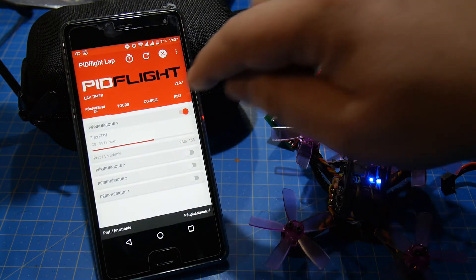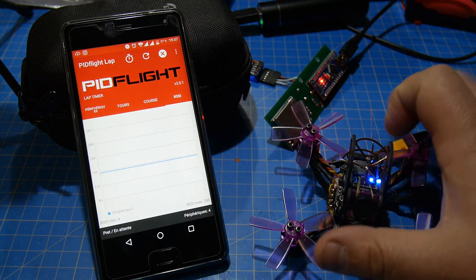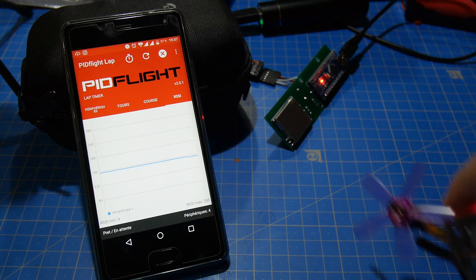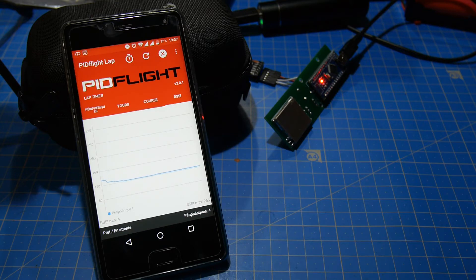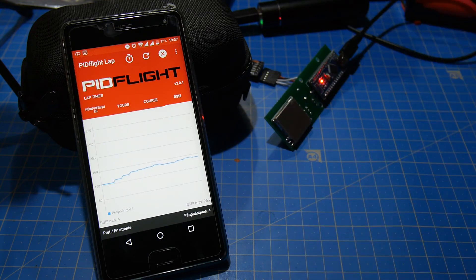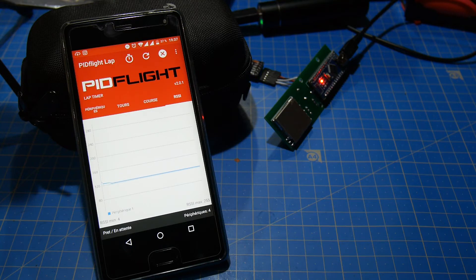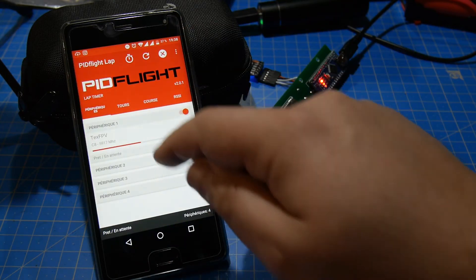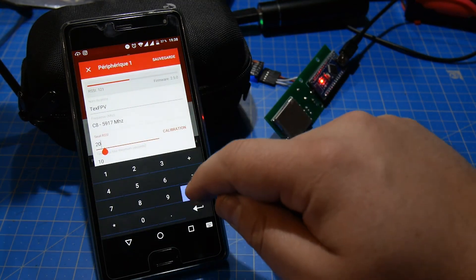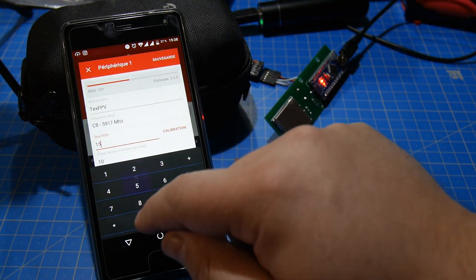We switch to the RSSI tab. We see that if the Lizard makes a lap and goes away, the RSSI drops. If I simulate a lap, the RSSI data goes up. We see the maximum data is around 140-150. So we go to the device tab, change the RSSI level accordingly. We put 150 and save it.